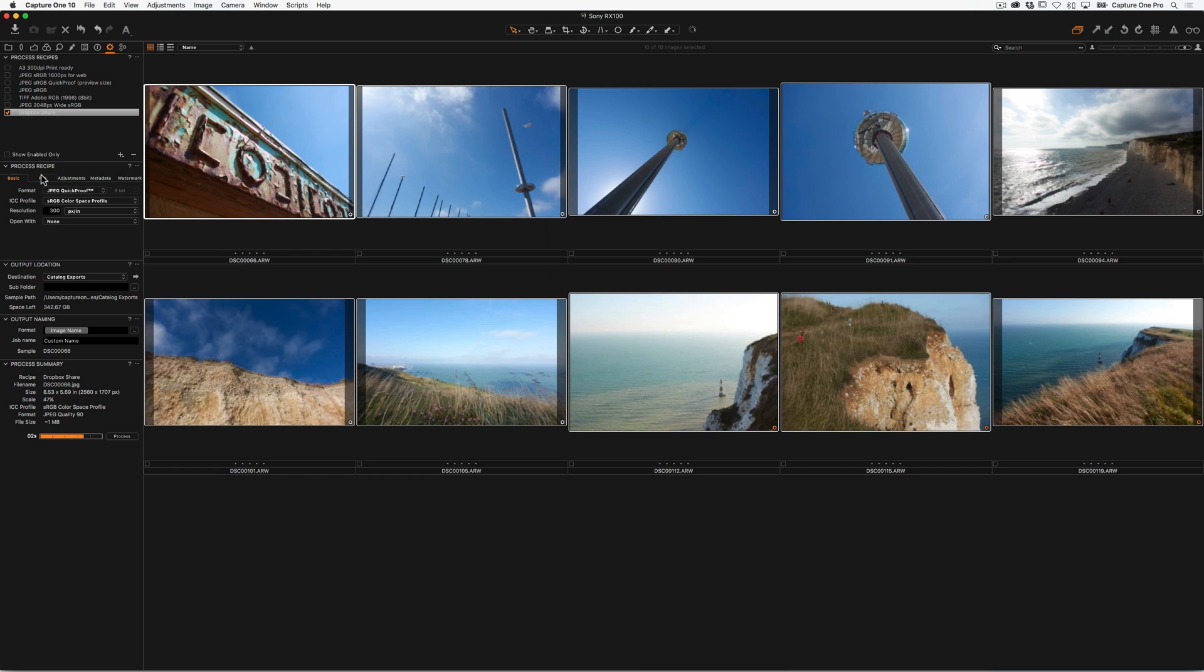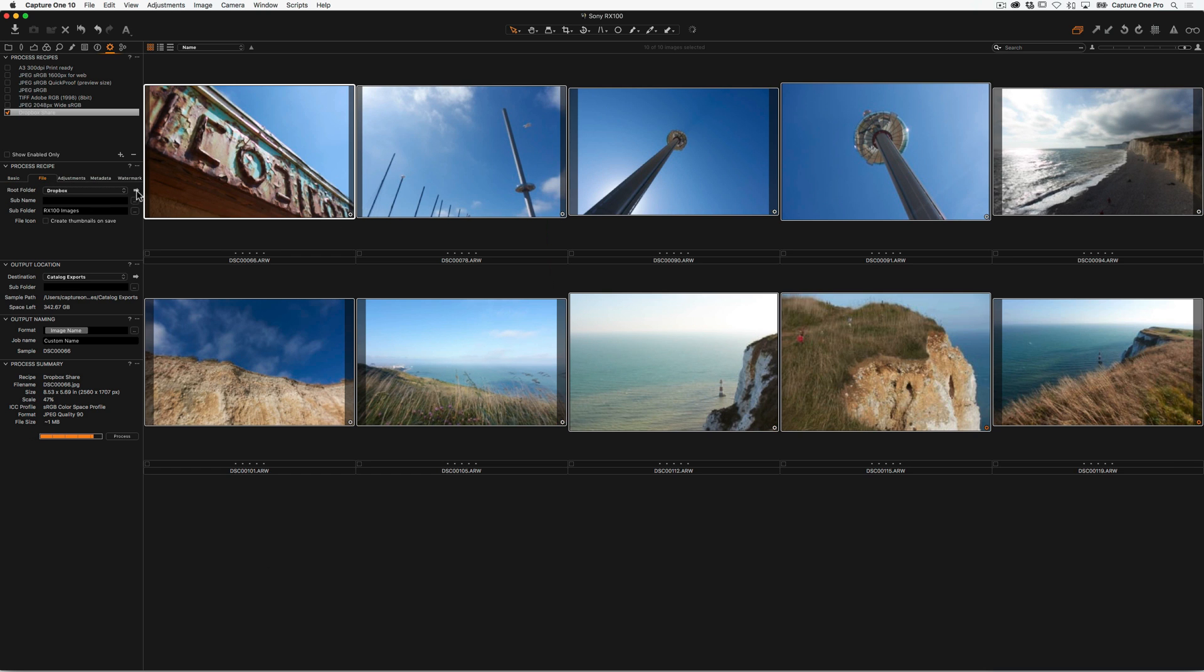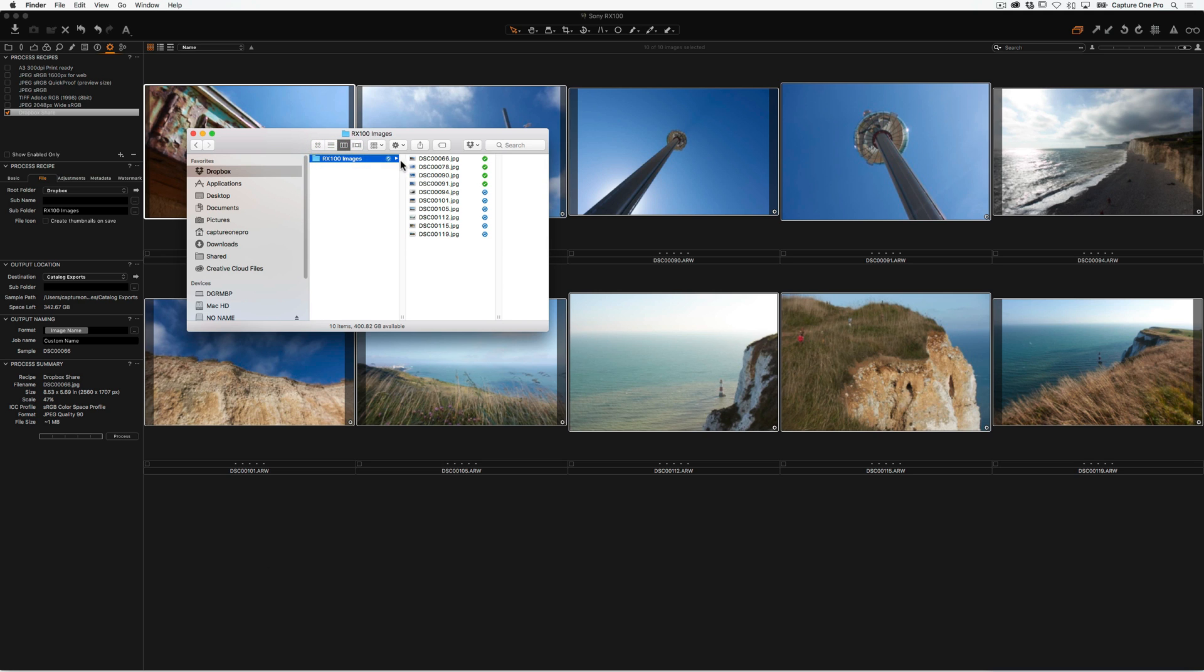And if we go back to our Dropbox again, we can see Capture One has made us the folder RX100 images, Dropbox is syncing, and then our images are there like so.